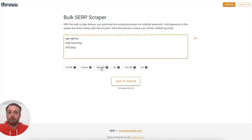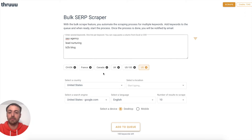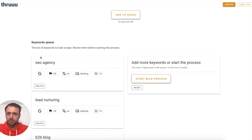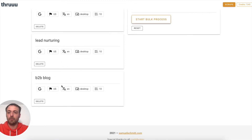Then you can apply your favorite filter — for example, whether you want to display the French SERP or the US SERP. You can also open the filter and define a new one. Once you've defined your filter, you add these keywords to the queue. Now you can see the queued keywords: SEO agency for the US SERP, lead nurturing for the US SERP, and B2B blog for the US SERP.